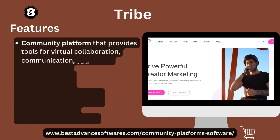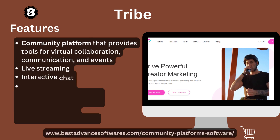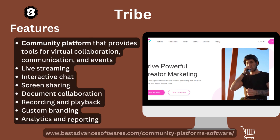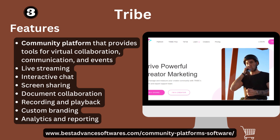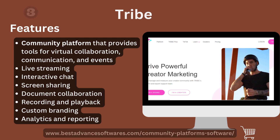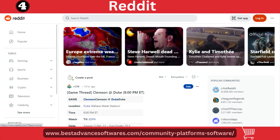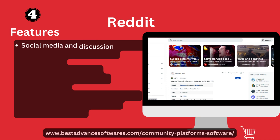Number three: Drive. Let's look at its features. A community platform that provides tools for visual expressions, communications, and events, including live streaming, marketing, attractive screen sharing, document collaboration, recording and playback, custom branding, and analytics and reporting.